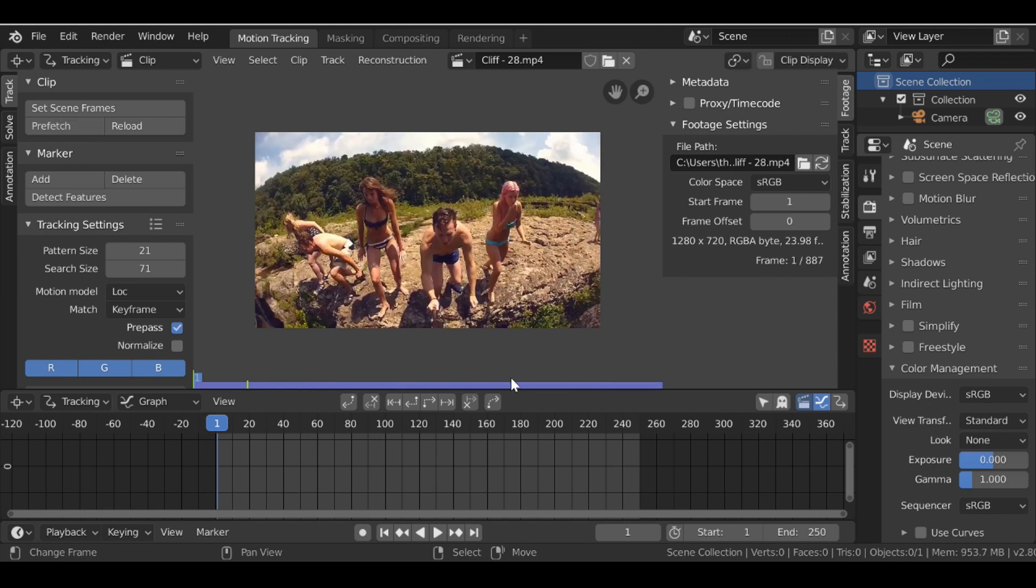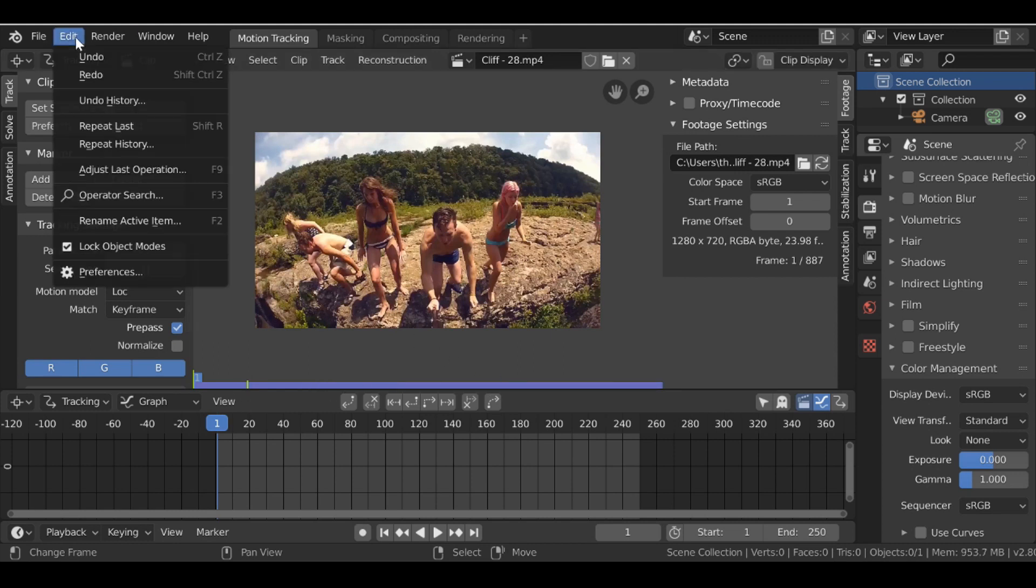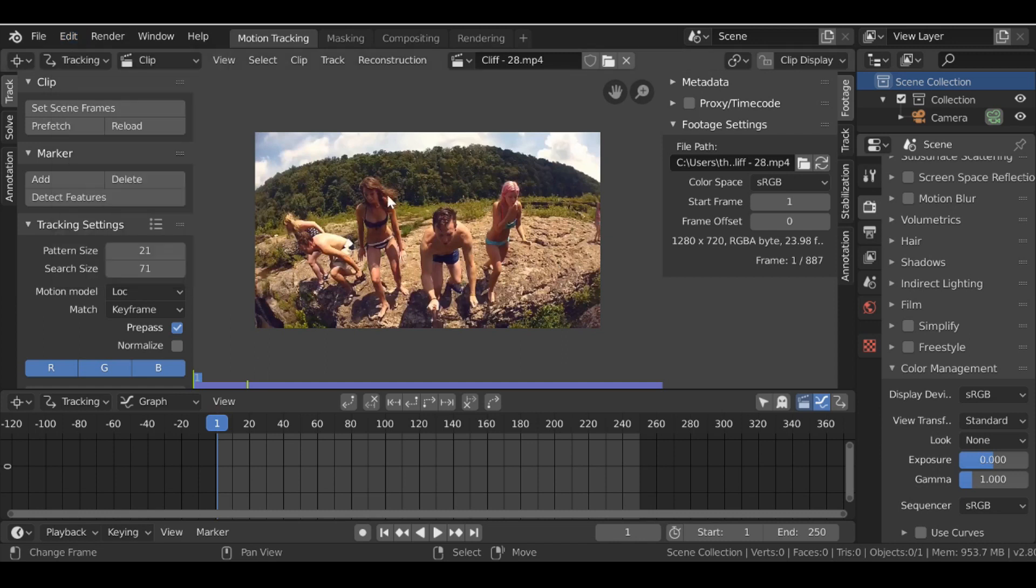If it doesn't fill up all the way you will need to go to Edit, then to Preferences, and then go to System and then just increase the memory cache limit. Then you can come back and prefetch this and it'll fill up all the way.